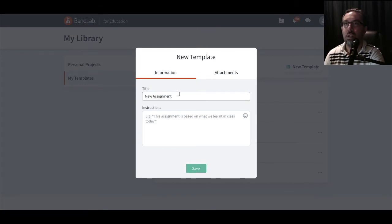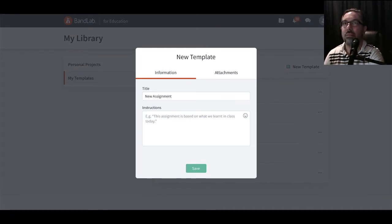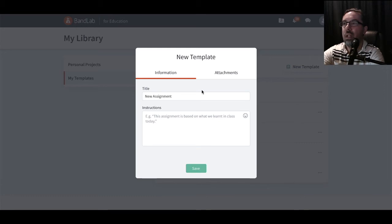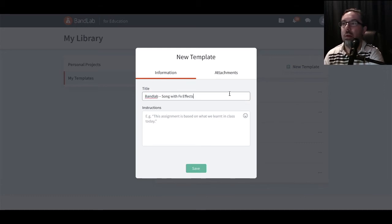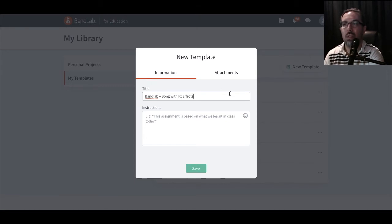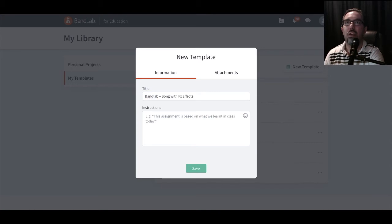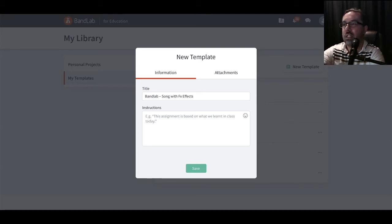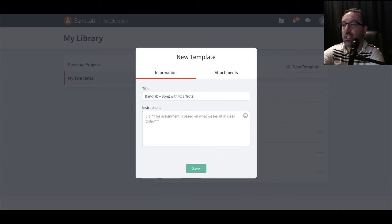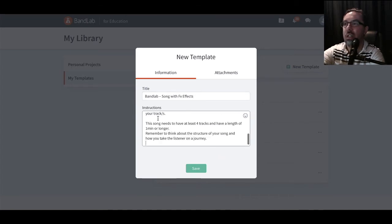Here's where you can put in all the names and details of everything. Let's create one right now. I'm going to create an assignment based on a song with the FX effects. Then you can put in your description of what this task is going to be. I'm just going to copy and paste the description I've just created.